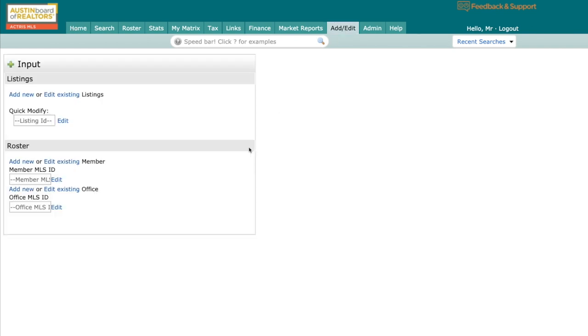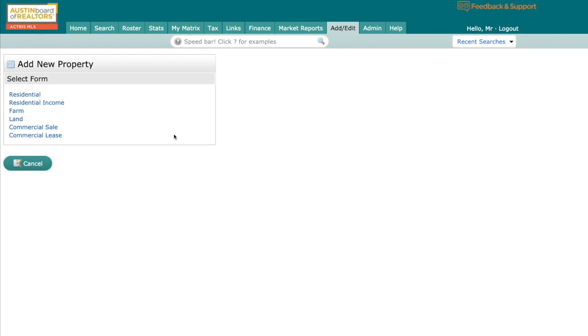It's going to bring up an input page. And this is where we're going to tell it, do we want to add a new listing or edit an existing listing? For today's purposes, I'm just going to go ahead and add new. And then it's going to ask me what type of property am I wanting to put into the MLS? And I have some options.